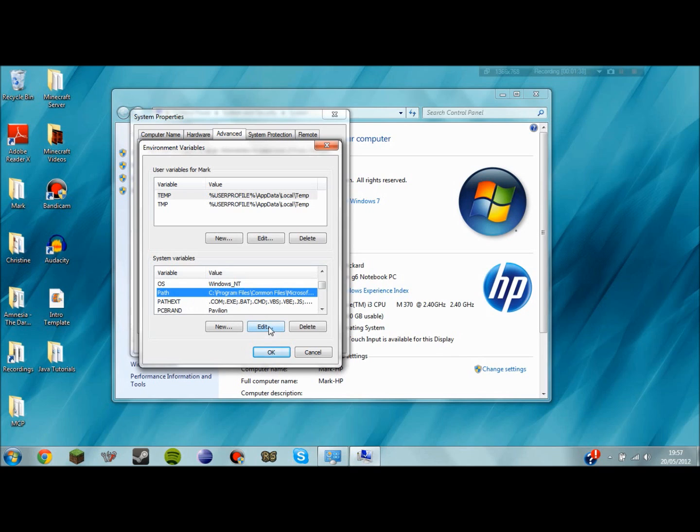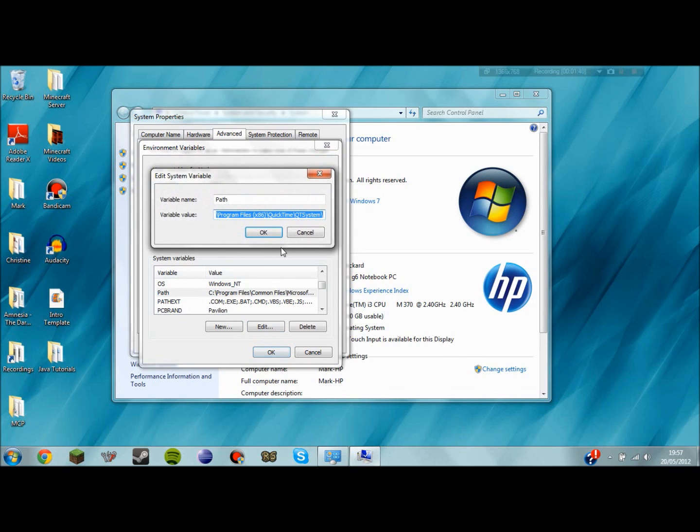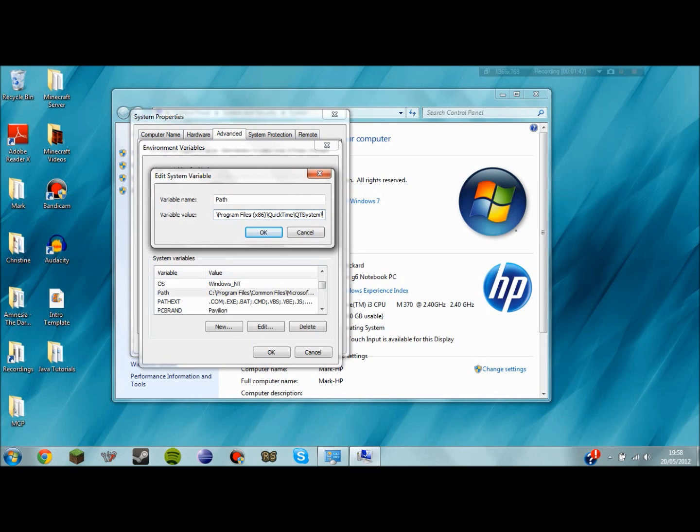If you then click on edit you can now paste your path that you copied a minute ago into here. You don't need a semicolon at the end if it's the last thing here. I've already had mine set up for a while so it will be further back. Here we go.